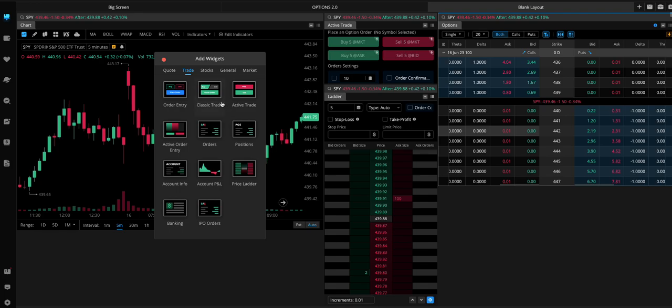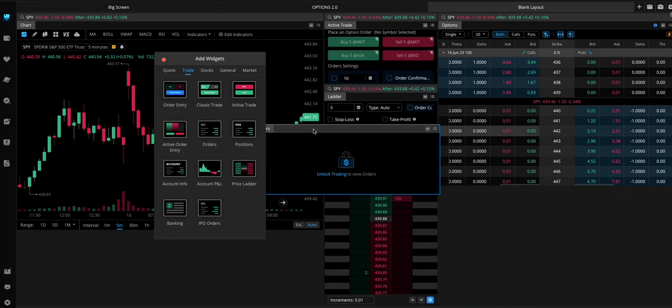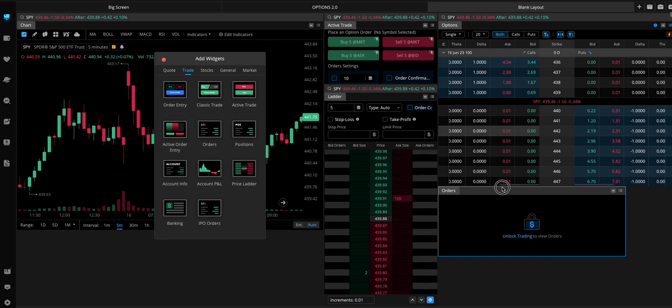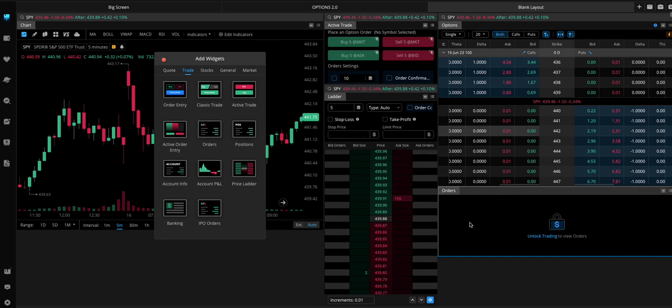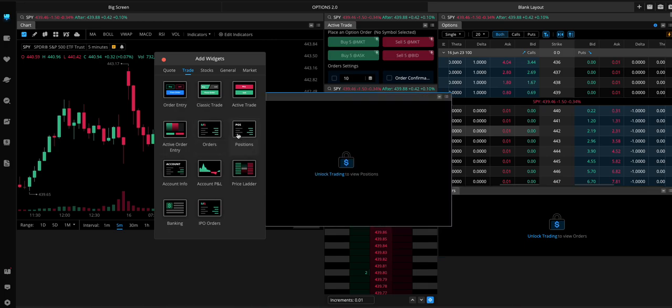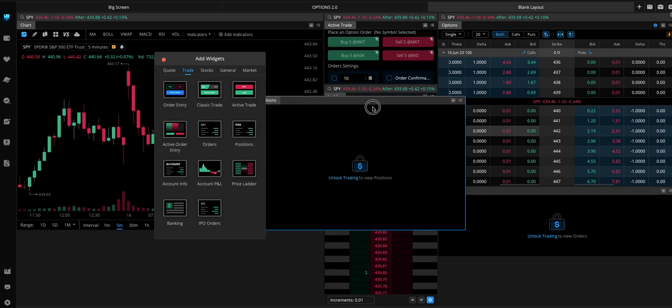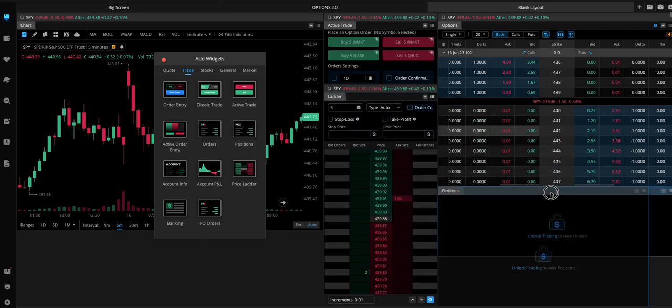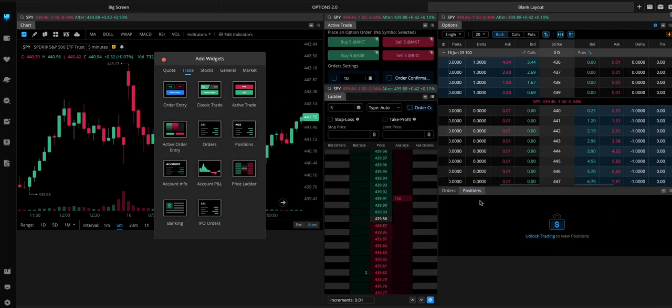Last couple things you might want to add is maybe your orders. Put this here. So this will show any orders that are pending or getting filled or anything like that. You can add positions. This will show any positions you're in.